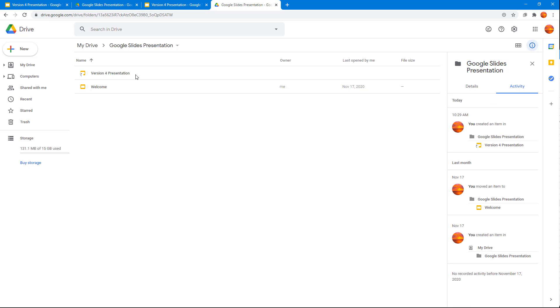That's how you can add a shortcut to Drive from within Google Slides. If you learned something, please like, comment, share, and subscribe.